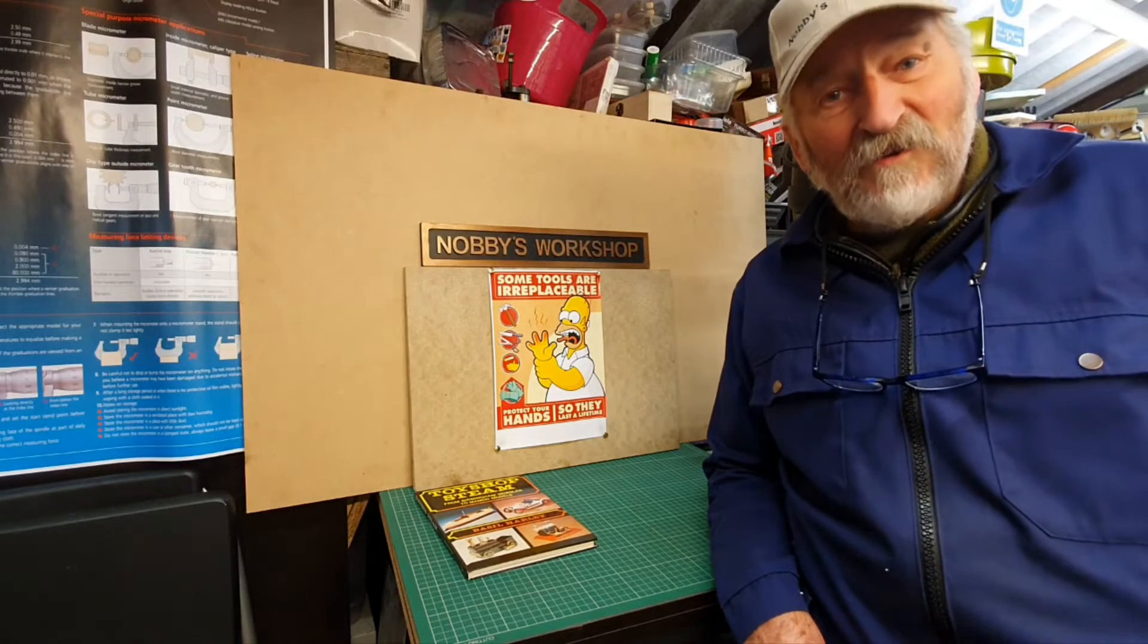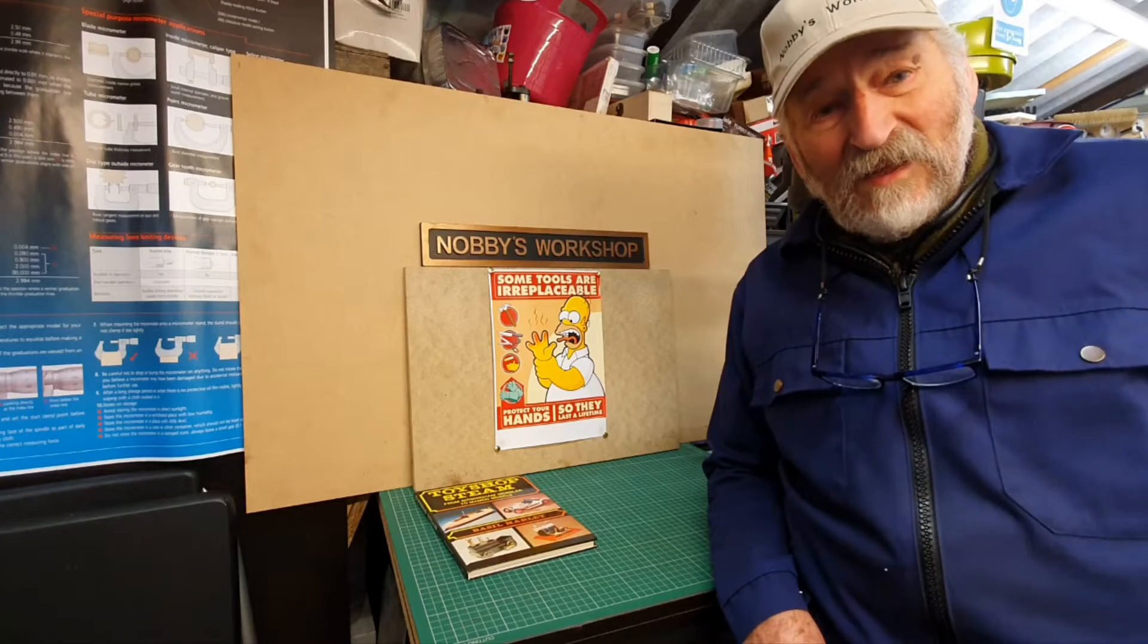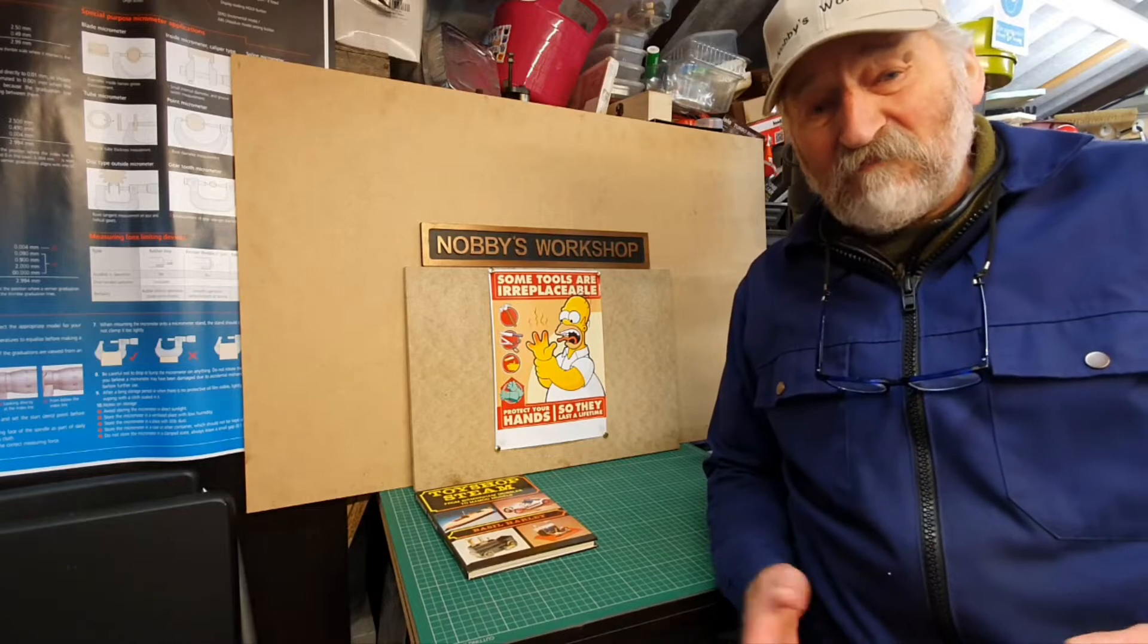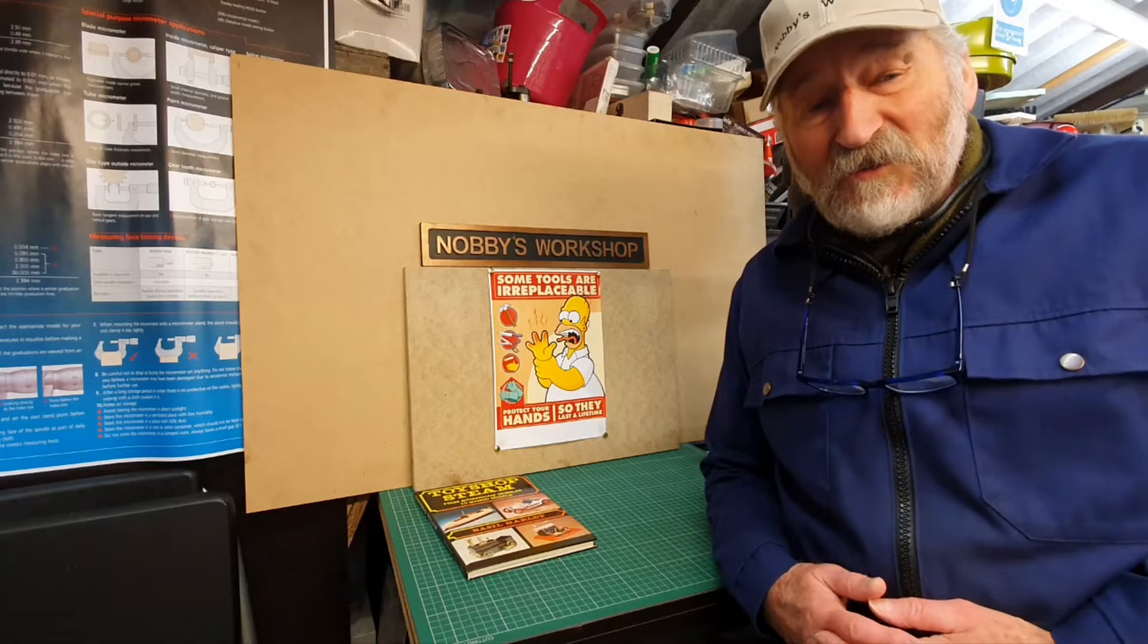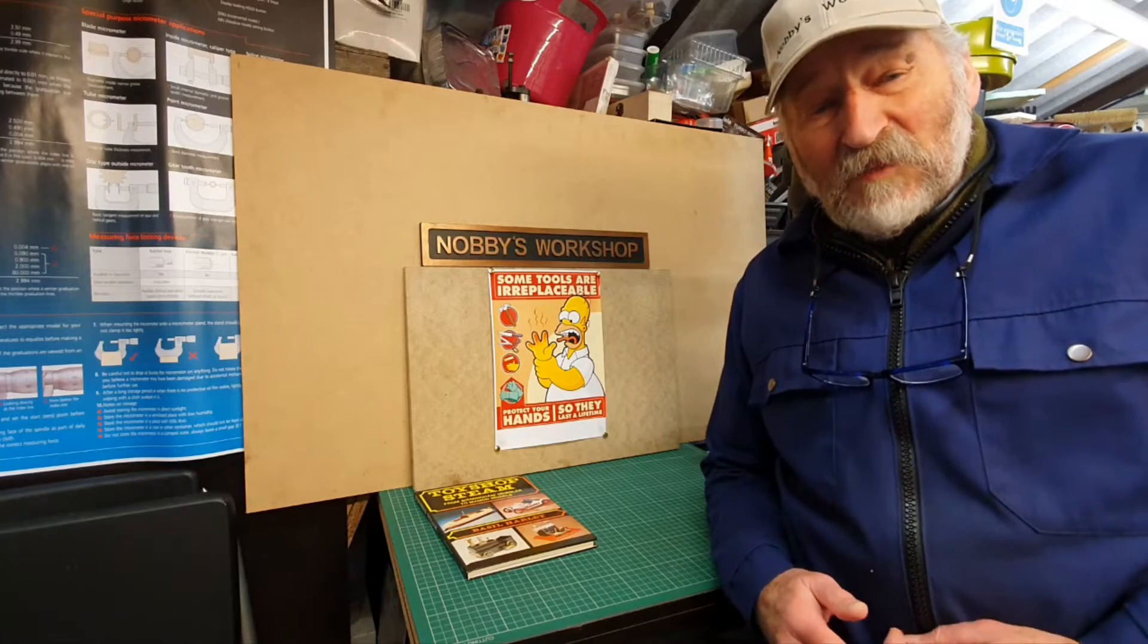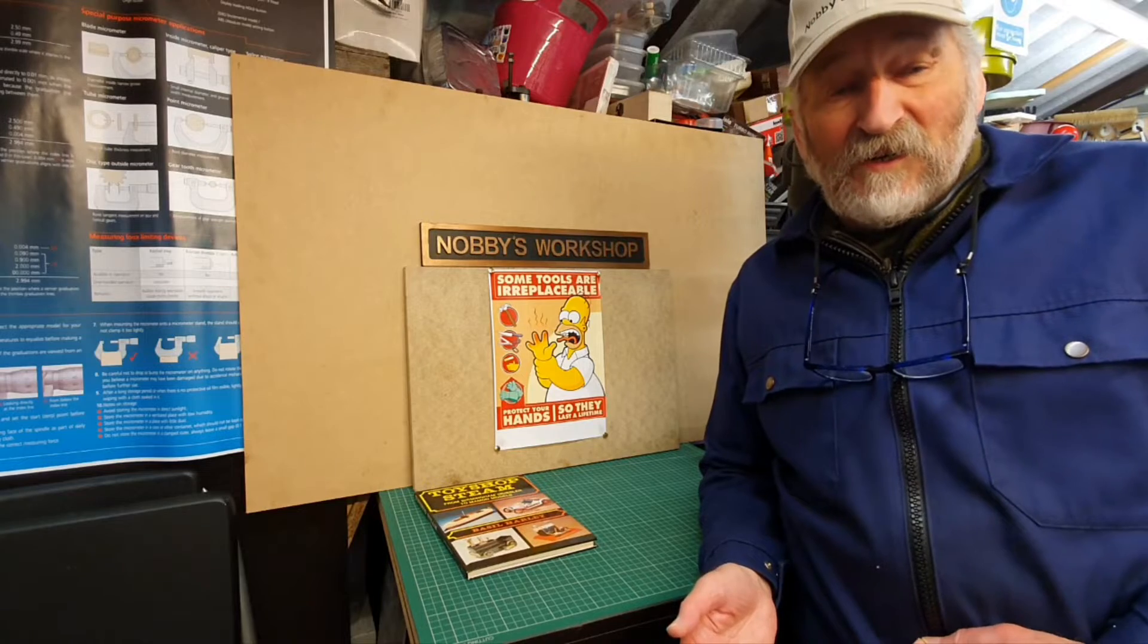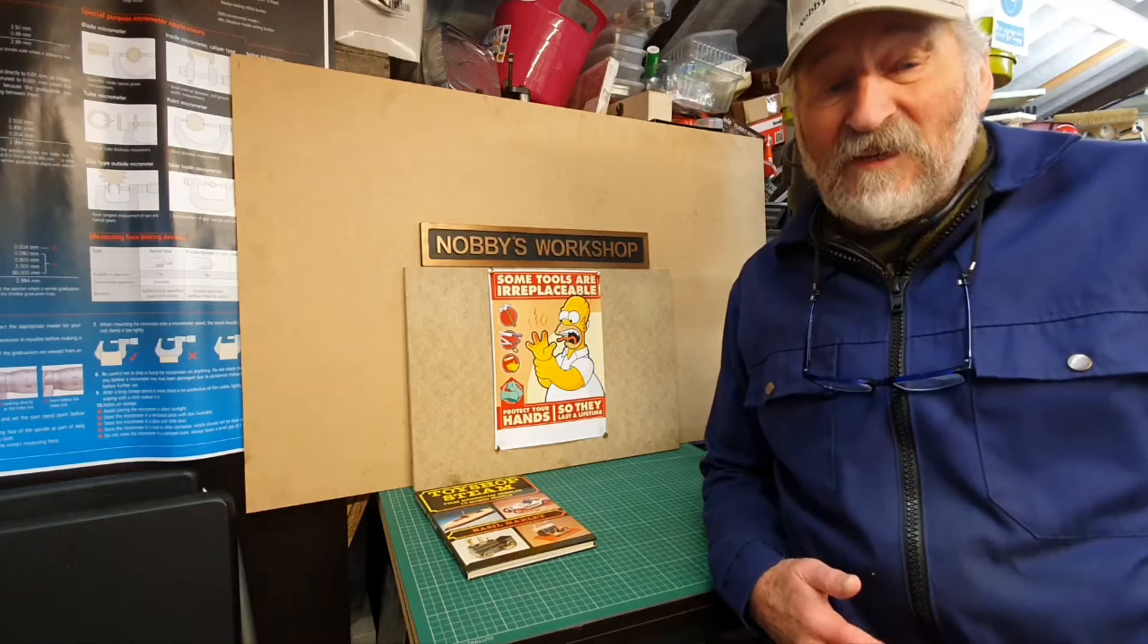Hello I'm Nobby Clark, welcome to my workshop. I'm just doing this as a quick introduction to my regular video which follows this.